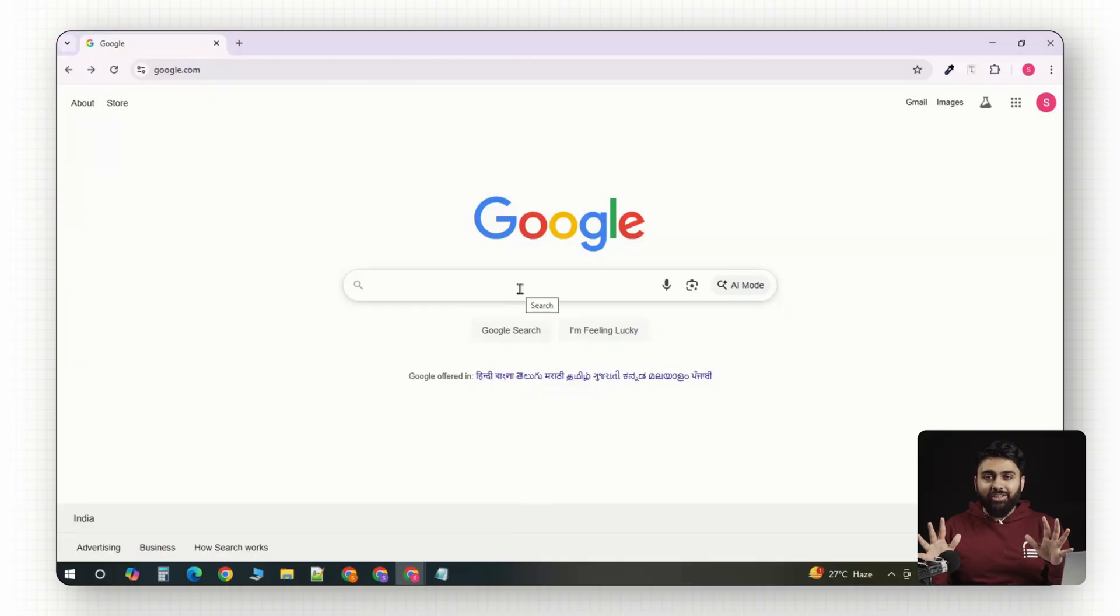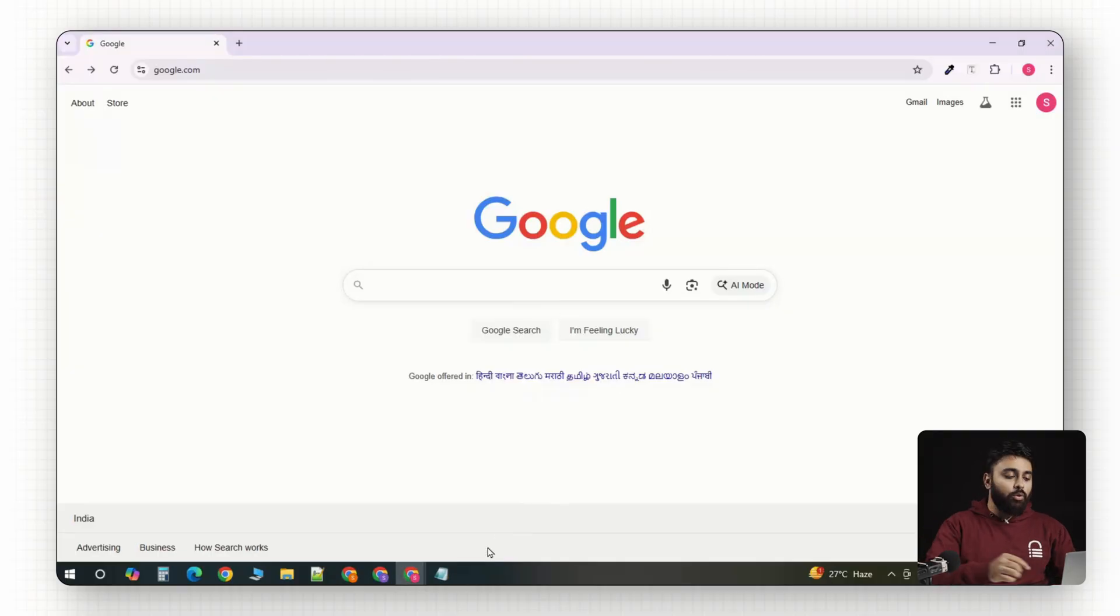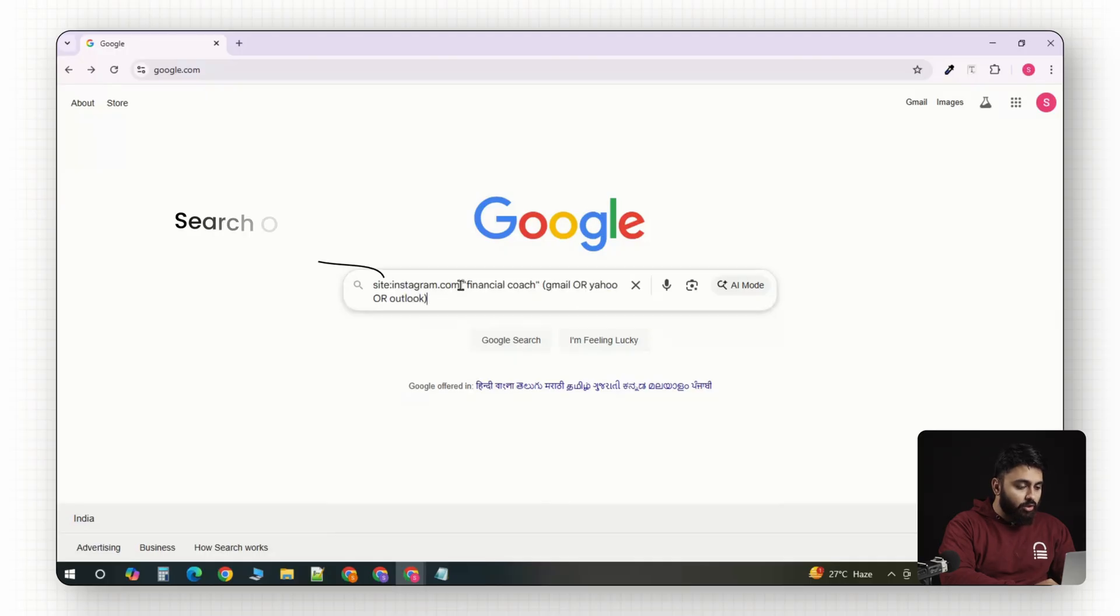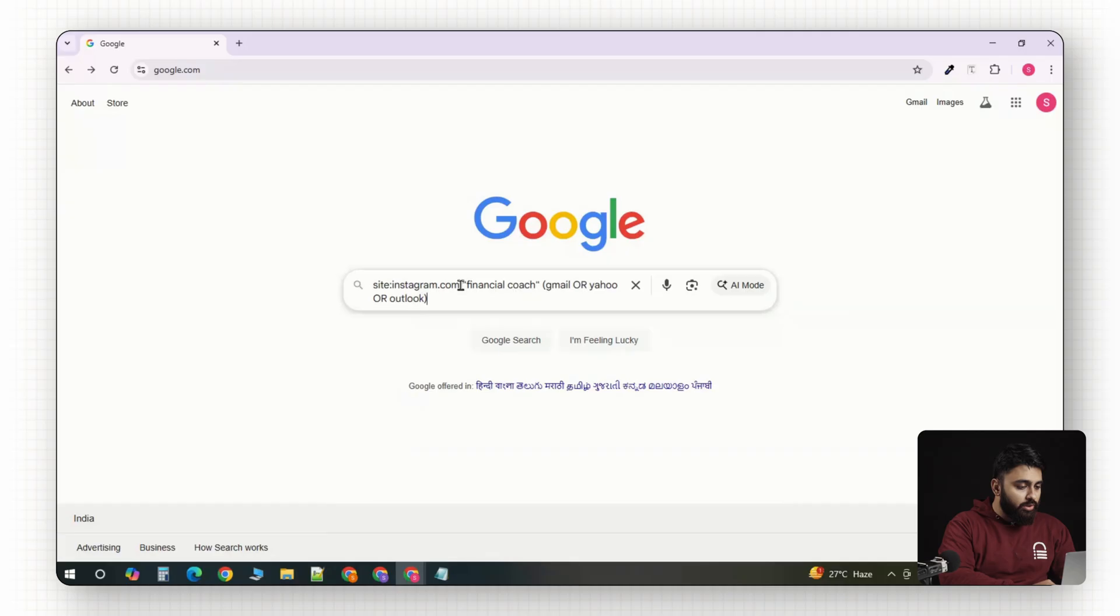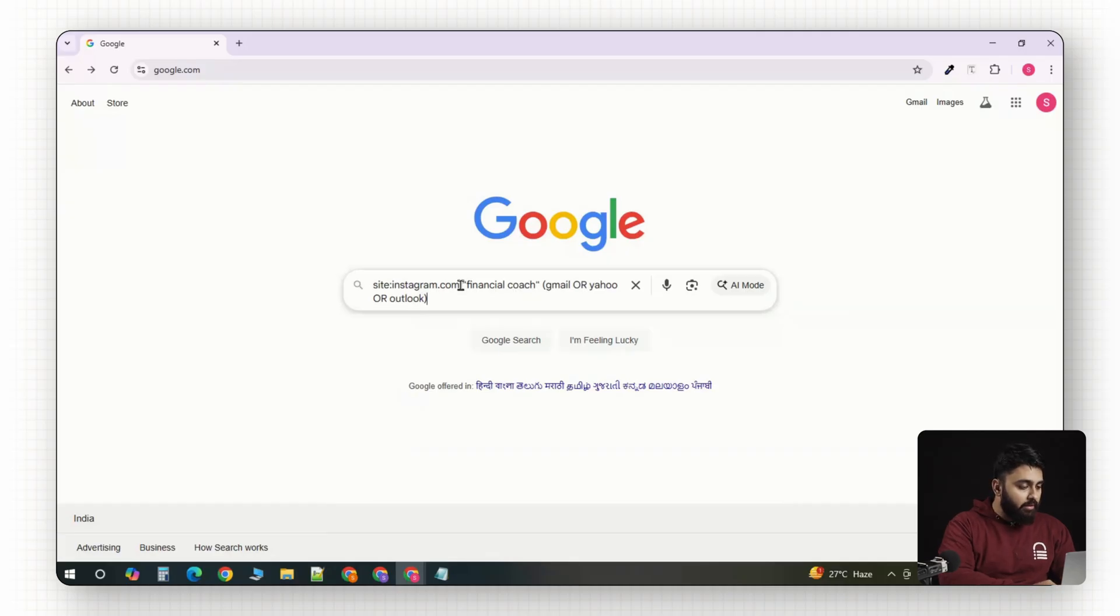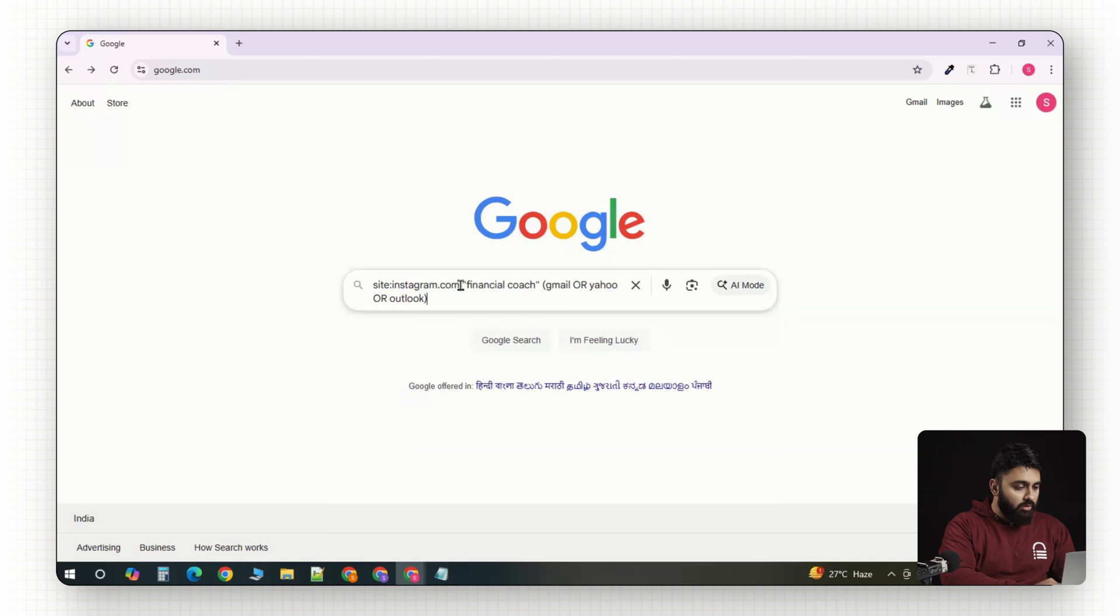Now, to start our lead generation workflow, first, we're going to go to Google. Here, we'll use a line of text called a search operator. So, for example, if my niche is financial coaches who generally like to sell courses, I'll have to type something like site colon Instagram dot com financial coach and then Gmail or Yahoo or Outlook.